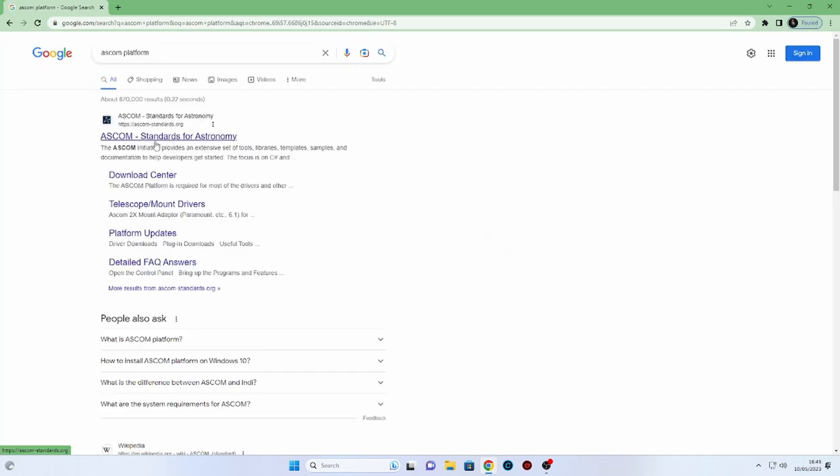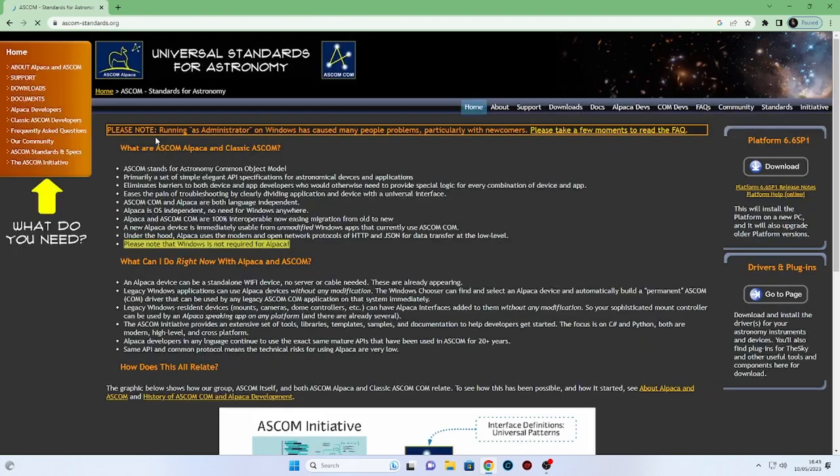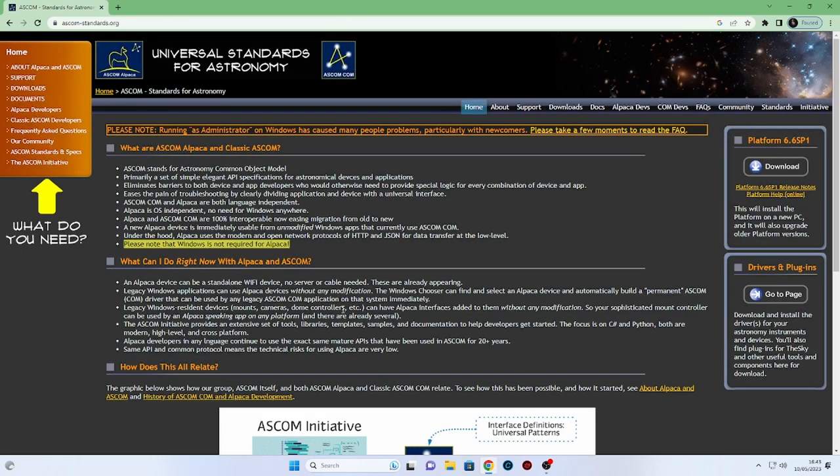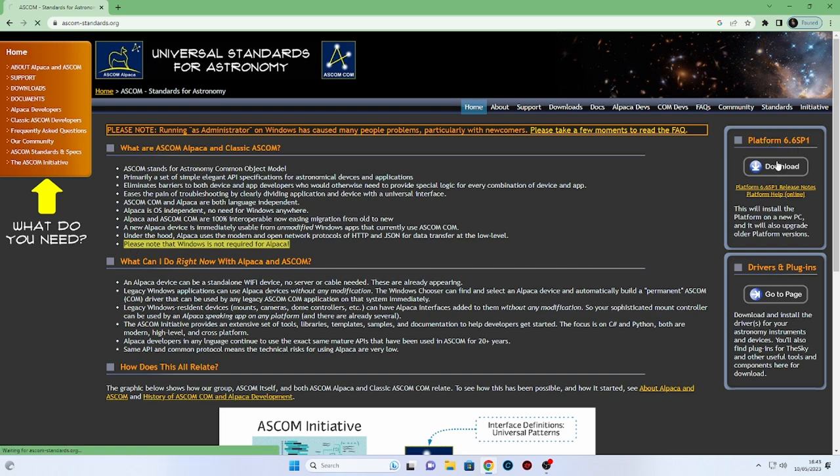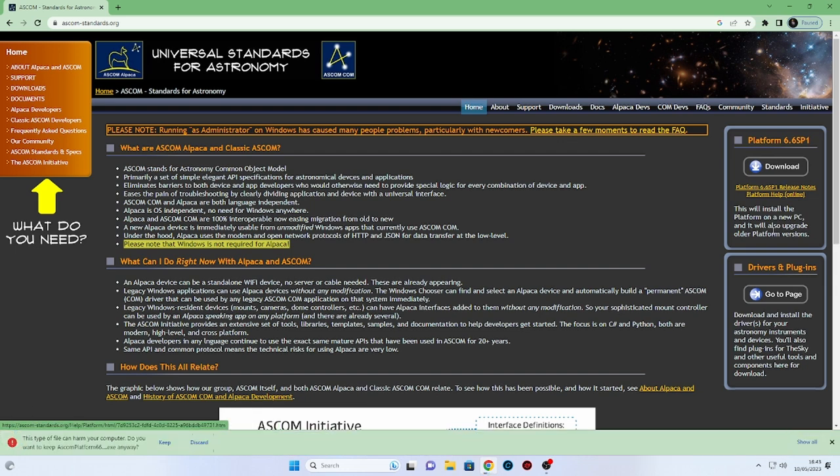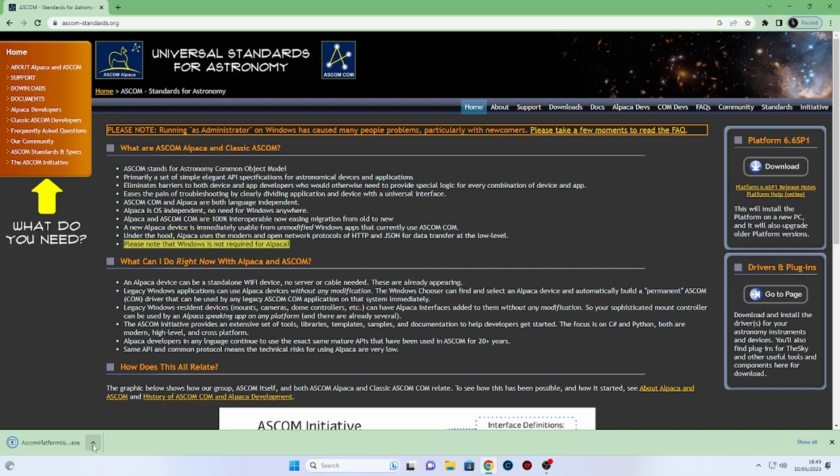So we'll start with the ASCOM. If you put in ASCOM platform or ASCOM standards for astronomy, you'll come to this site here. And on the right hand side there, you'll see the platform and that's what you need. That platform there will hold on to all of your drivers and allow your computer to communicate with the ASCOM platform.